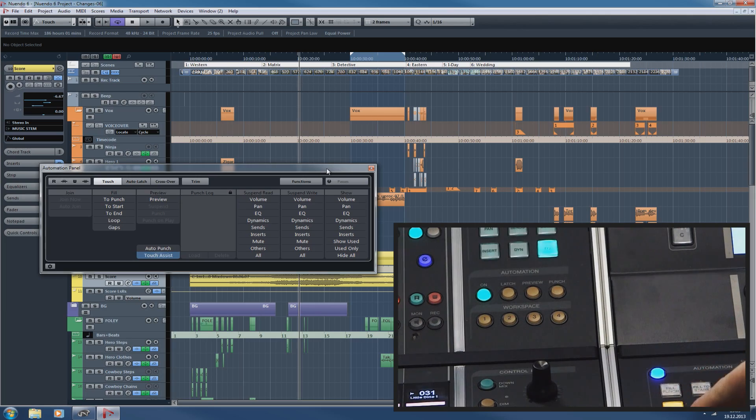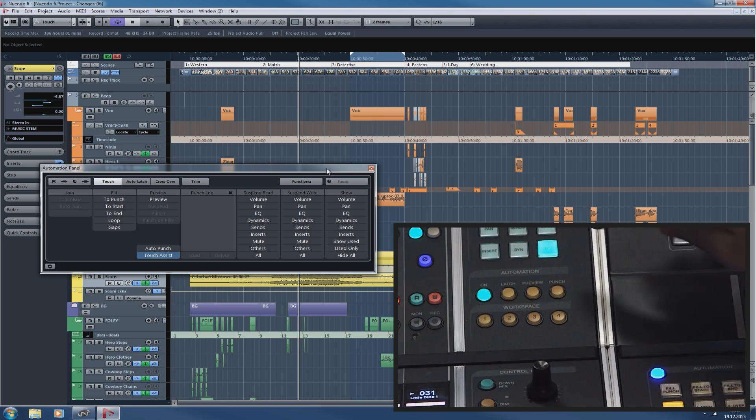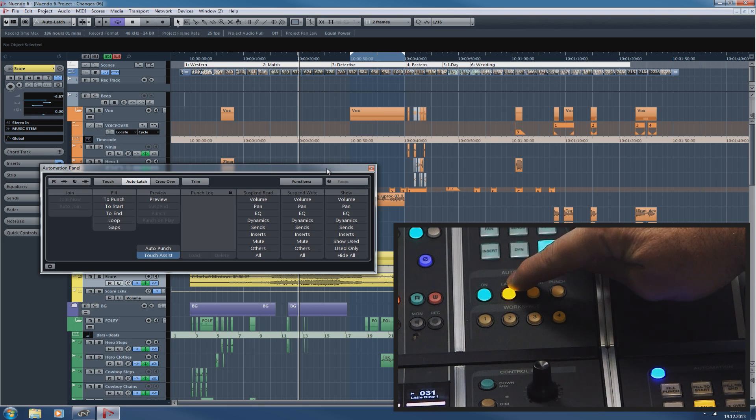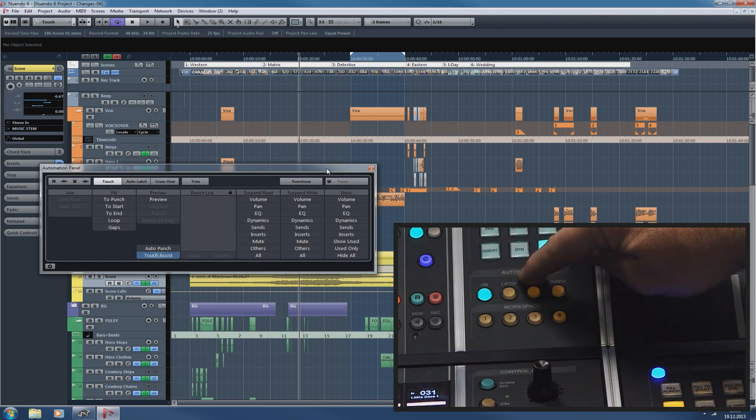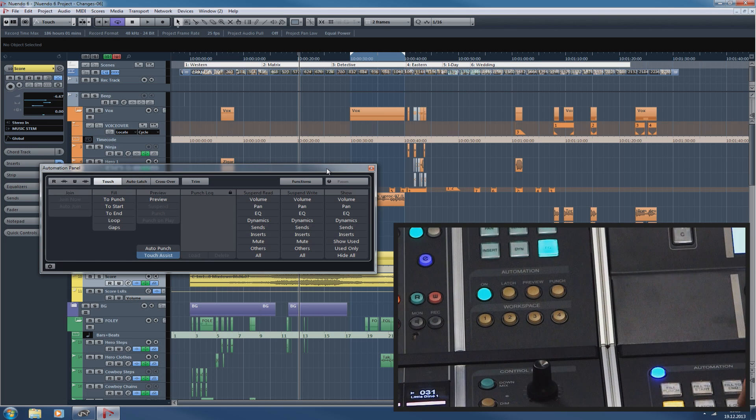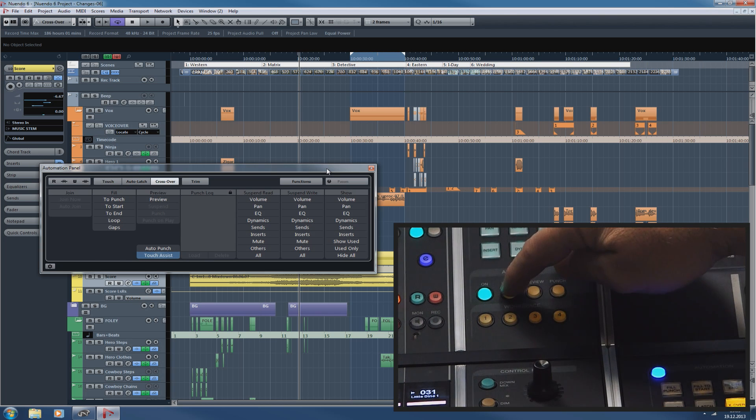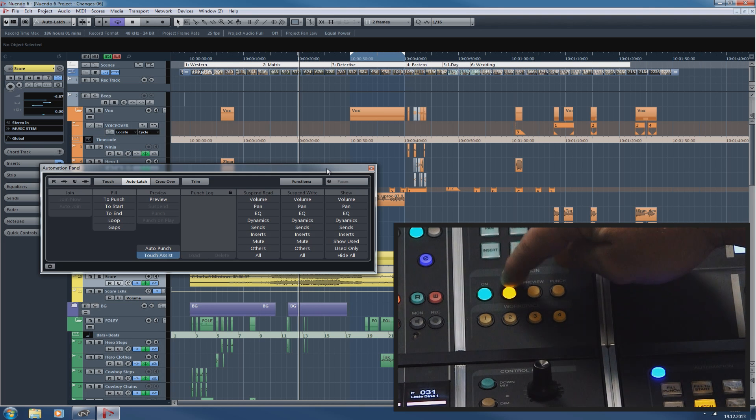The latch button on the fader unit toggles between the previously selected automation mode and the auto-latch mode. For example, if I'm in touch mode now and I press the latch button here, we'll switch to auto-latch. If I press it again, it goes back to touch. If I'm in crossover mode, the same is true. We go to auto-latch and then back to crossover.